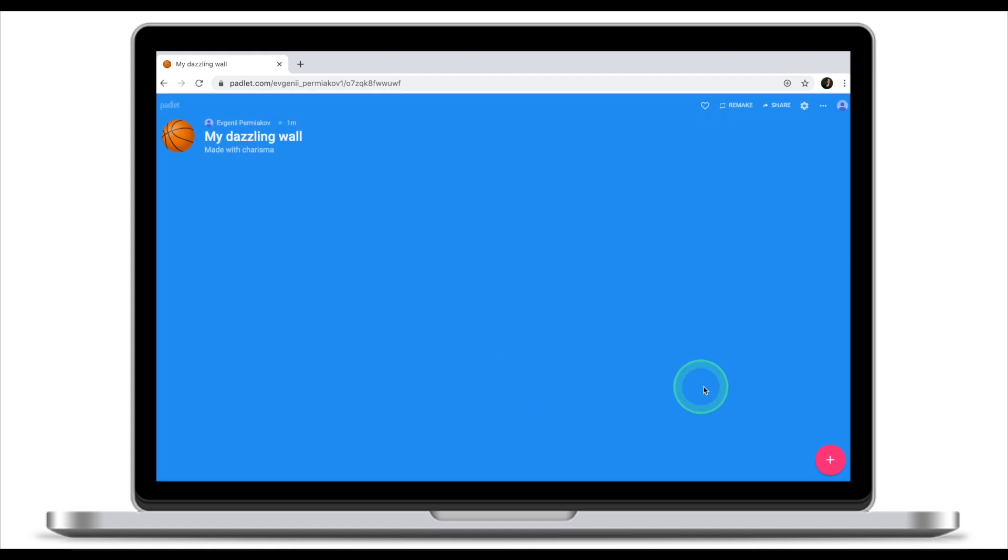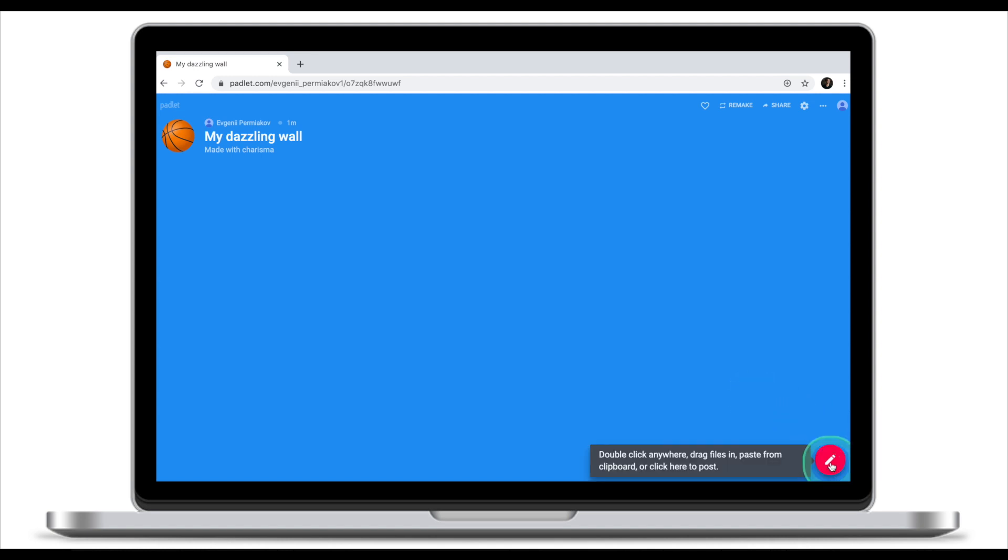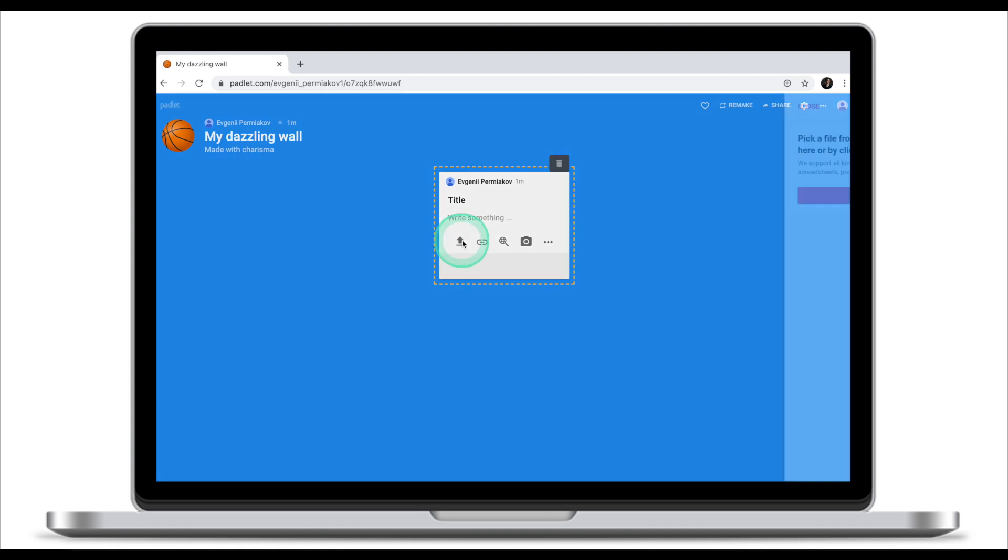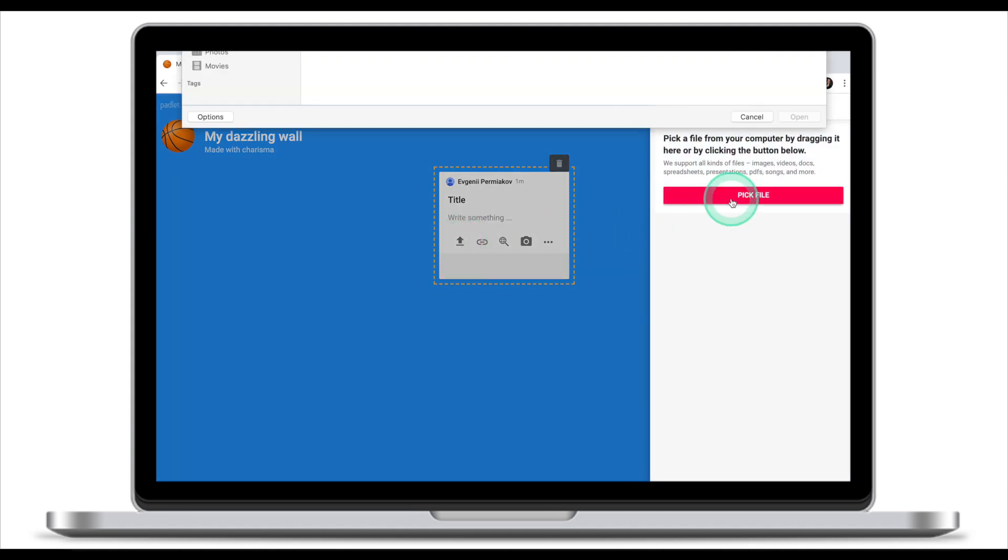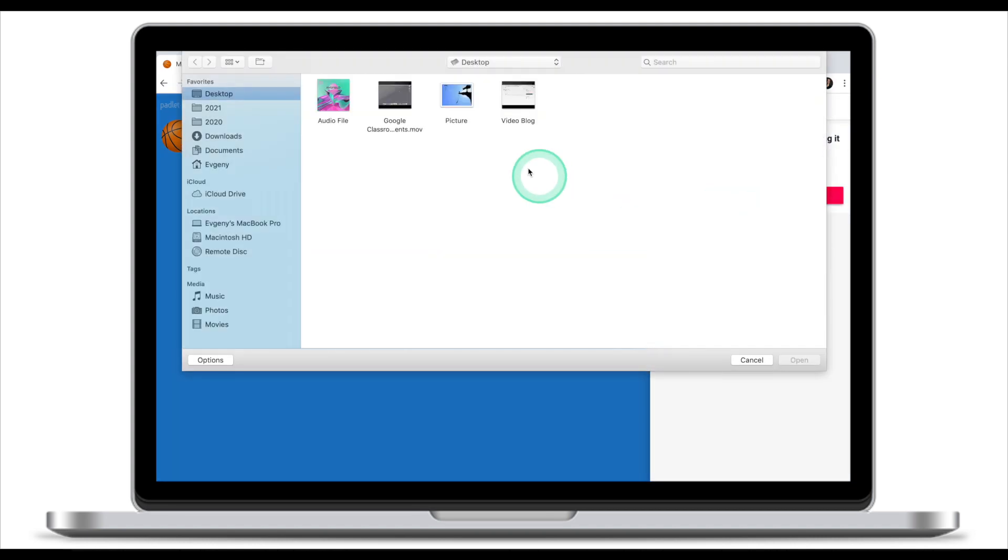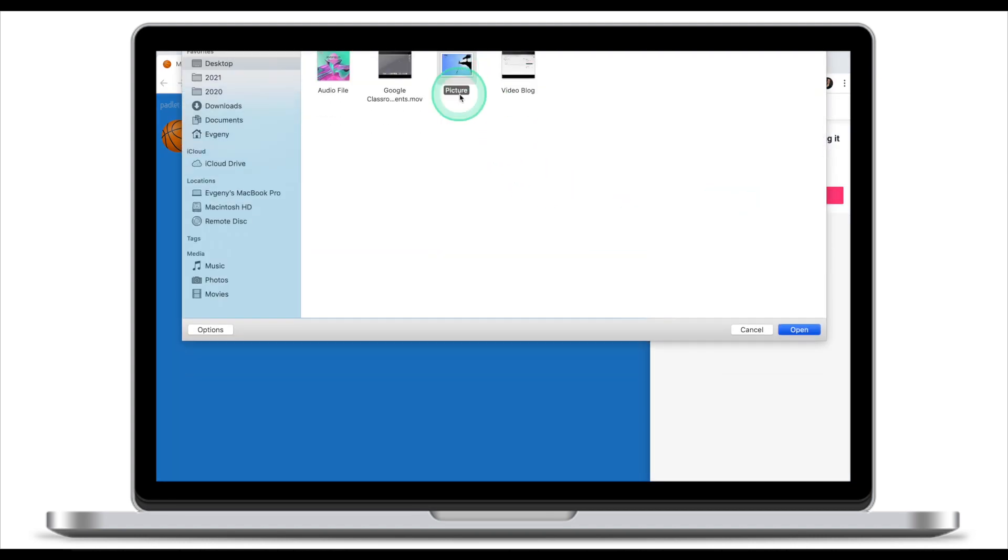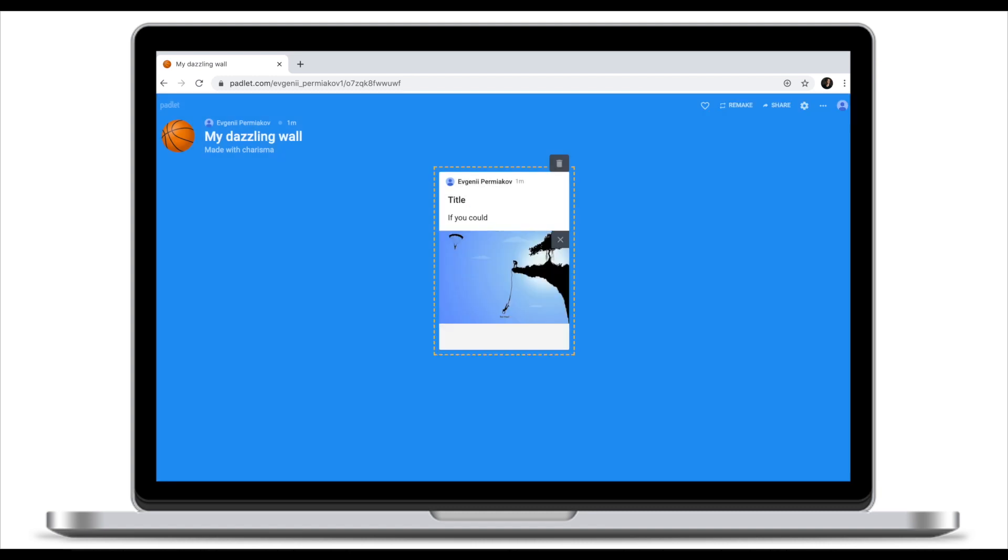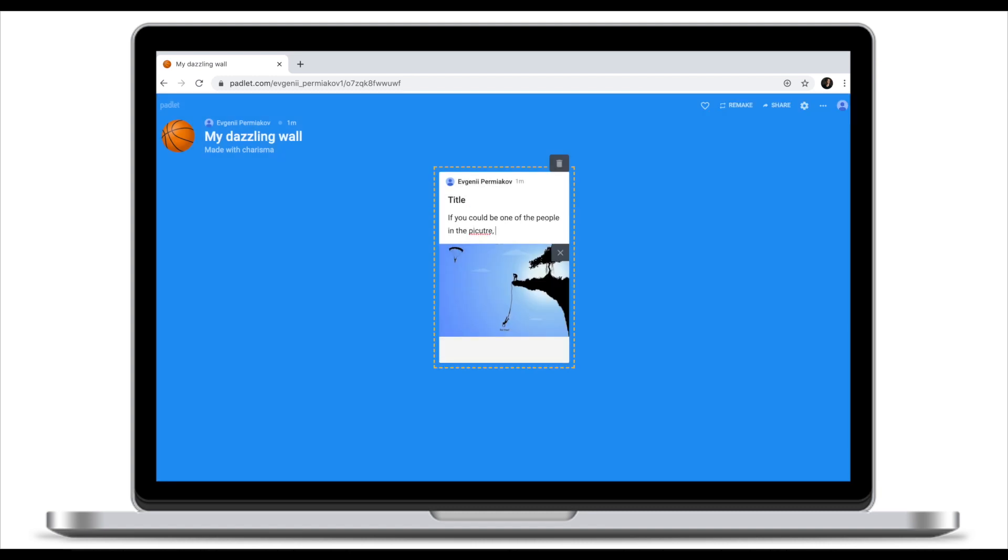Let's try and create our first post. To create a first post, we're gonna click on this plus or pencil button. Enter the title of our post. So for my first post, I'm going to use the upload function and upload a file from my computer. I'm gonna select this picture and ask students if you could be one of the people in the picture, who would it be and why?